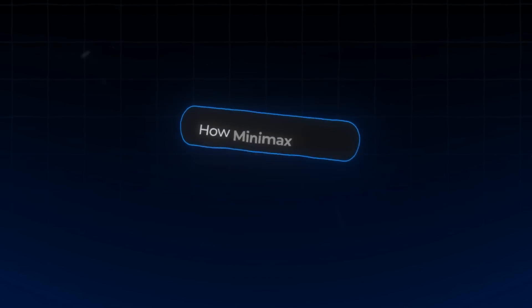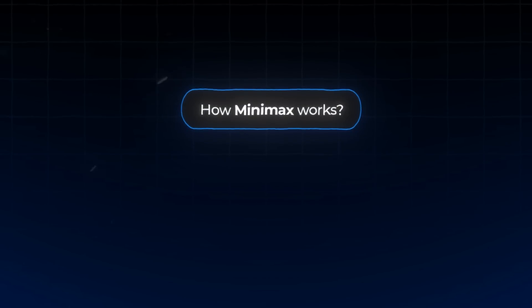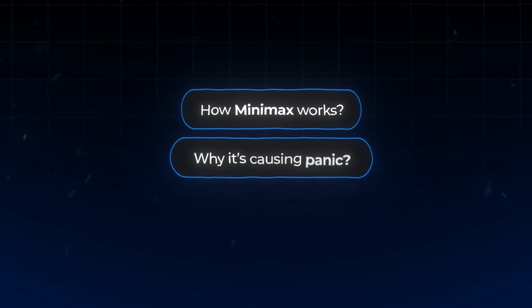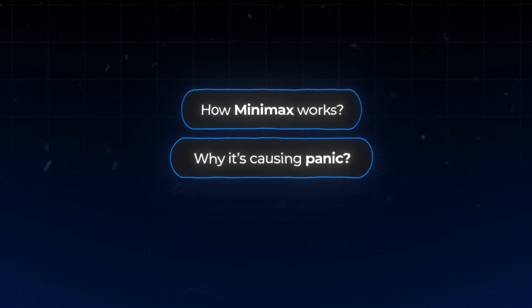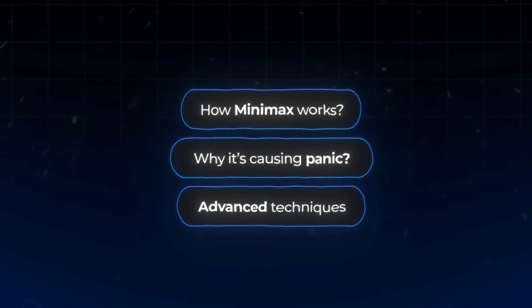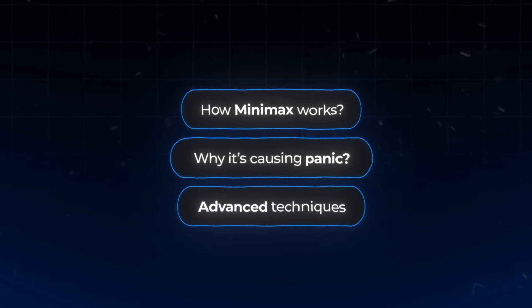In the next few minutes, I'm going to show you exactly how Minimax works, why it's causing panic among YouTube's elite, and some advanced techniques in order to get the best results. And trust me, by the end of this video, you'll be asking yourself why you didn't know about this sooner.